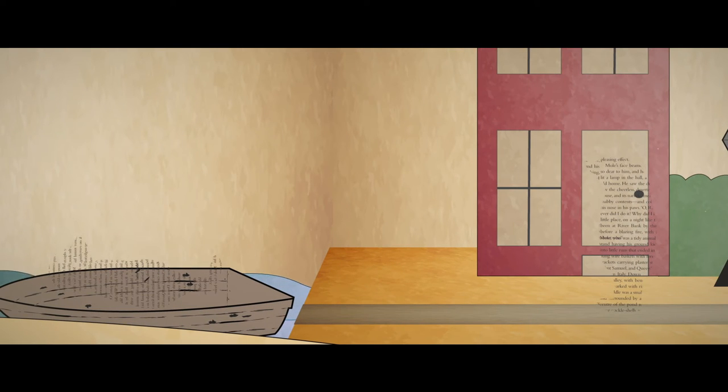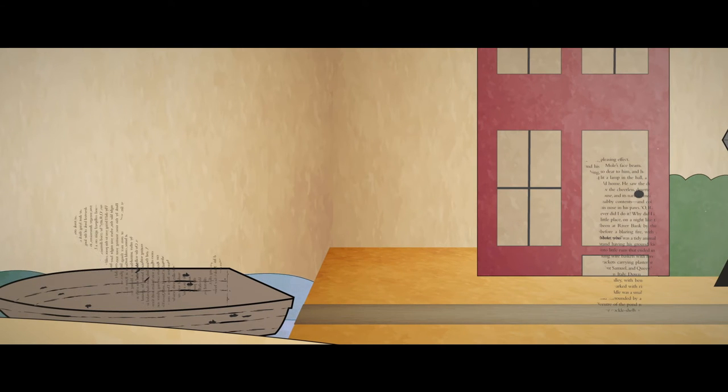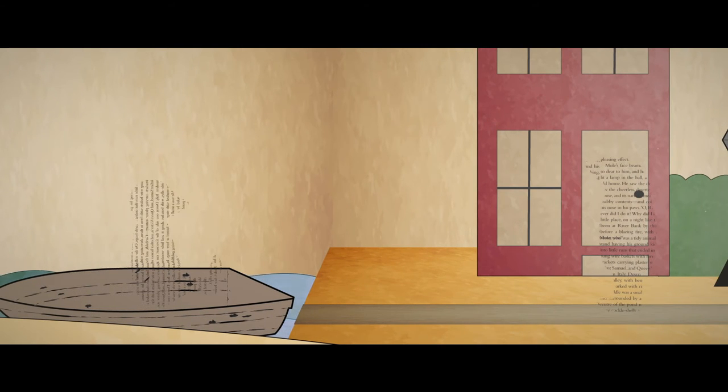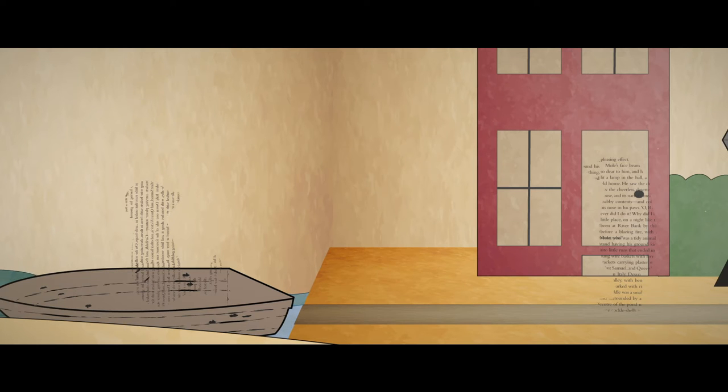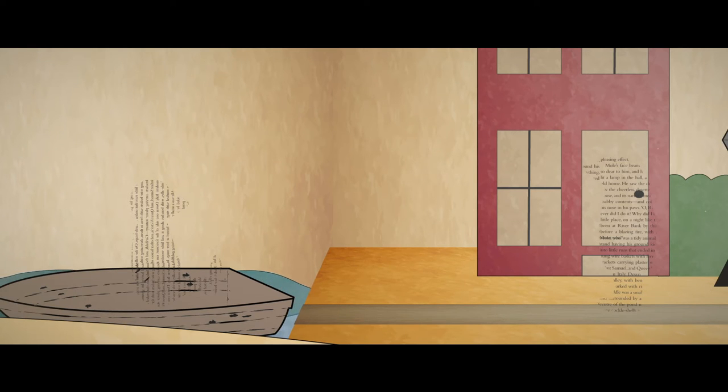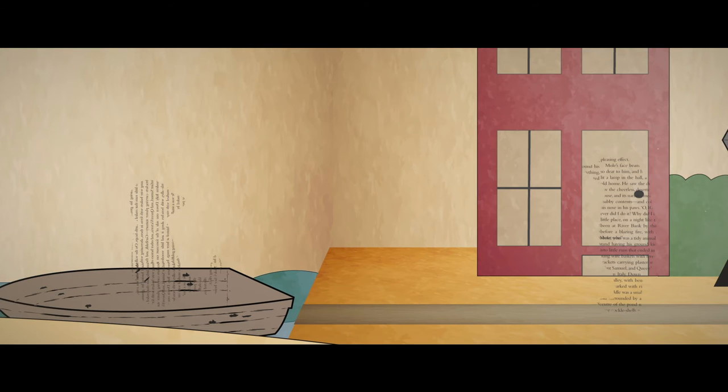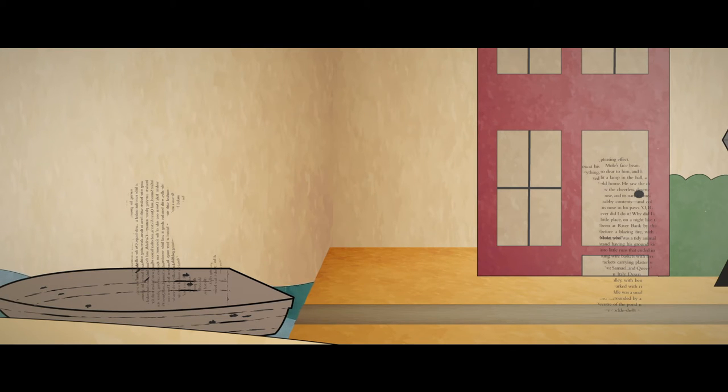About and boats, or with boats, in or out of them. Doesn't matter. Nothing really seems to matter. That's the charm of it. Whether you get away or whether you don't. Whether you arrive at your destination or whether you reach somewhere else.